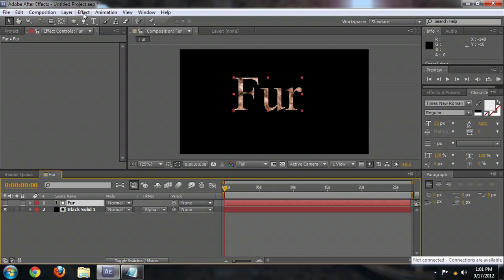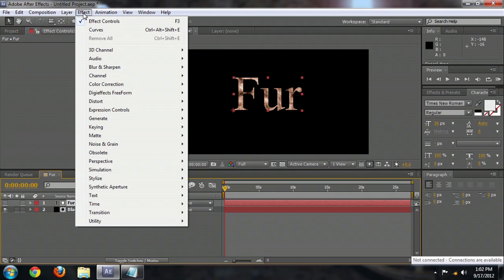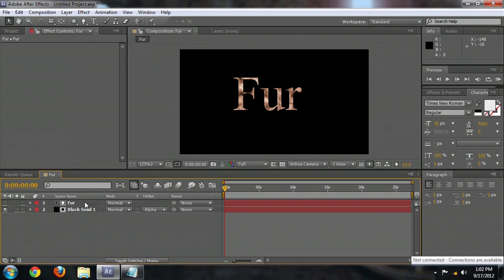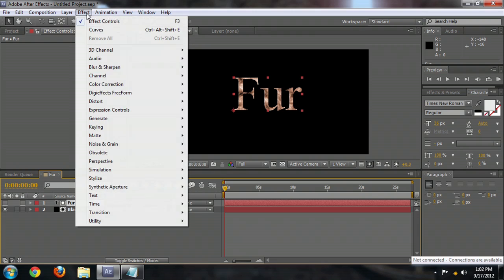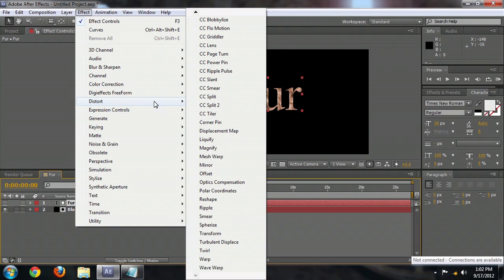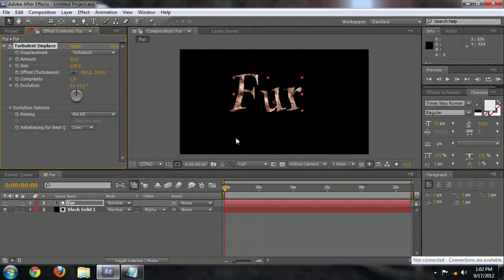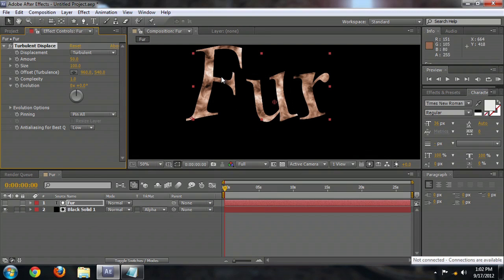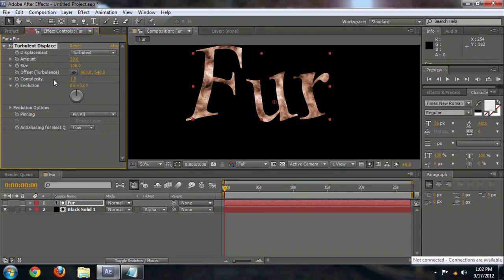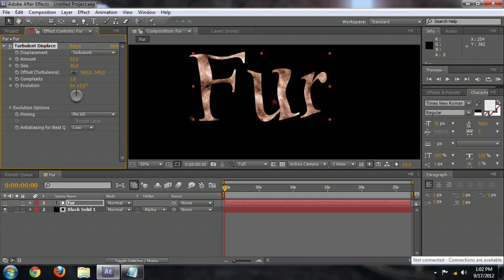but we need to alter the sides so the sides look a little furry too. So make sure that your Fur Text layer is selected. Go to Effect, Distort, and we're going to go down to Turbulent Displace. And we'll zoom in a little bit so we can see this better. Obviously that doesn't look anything like what we want, but if we bring the size down,